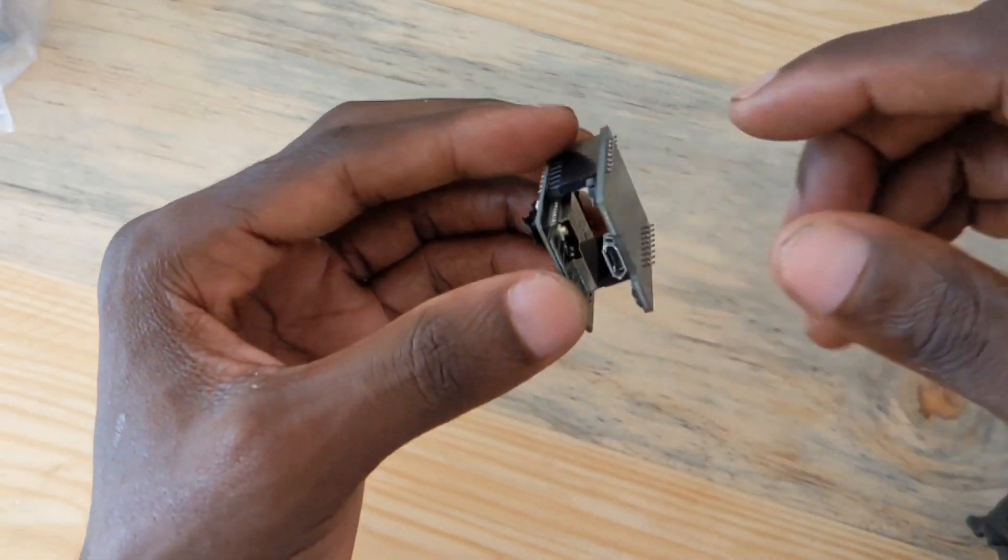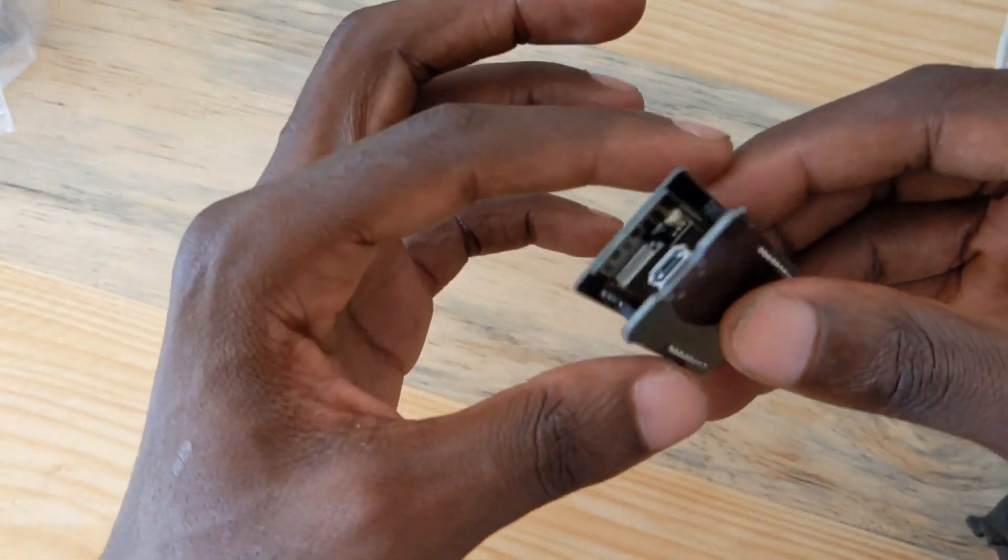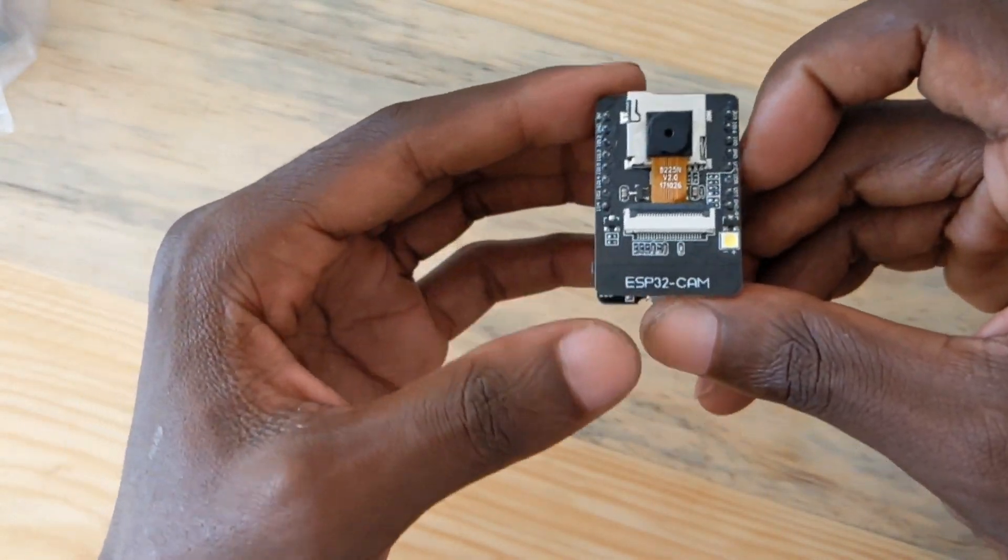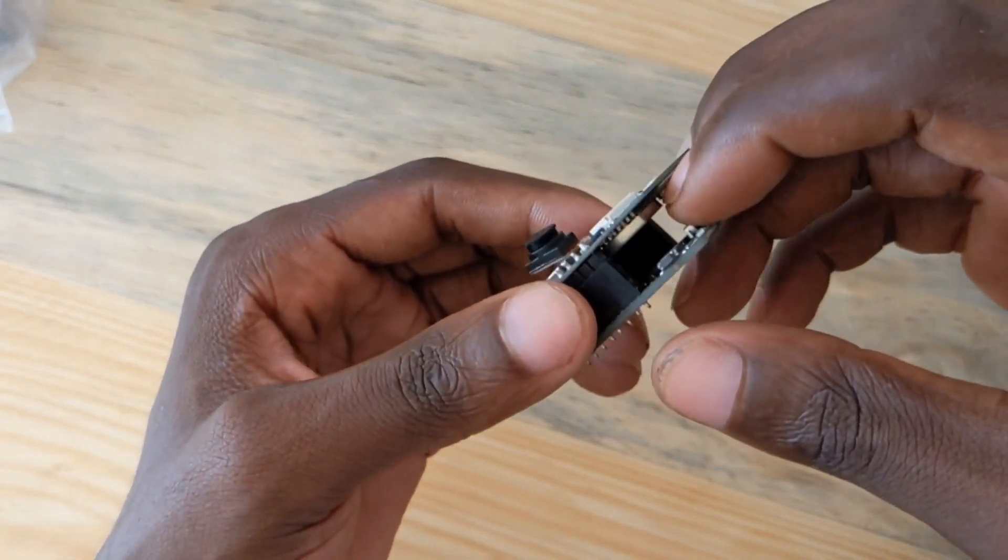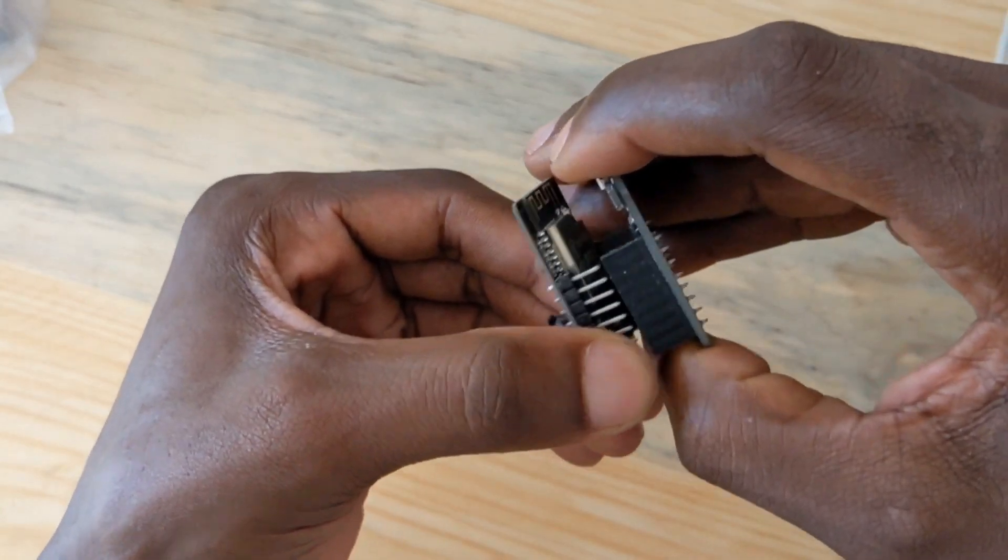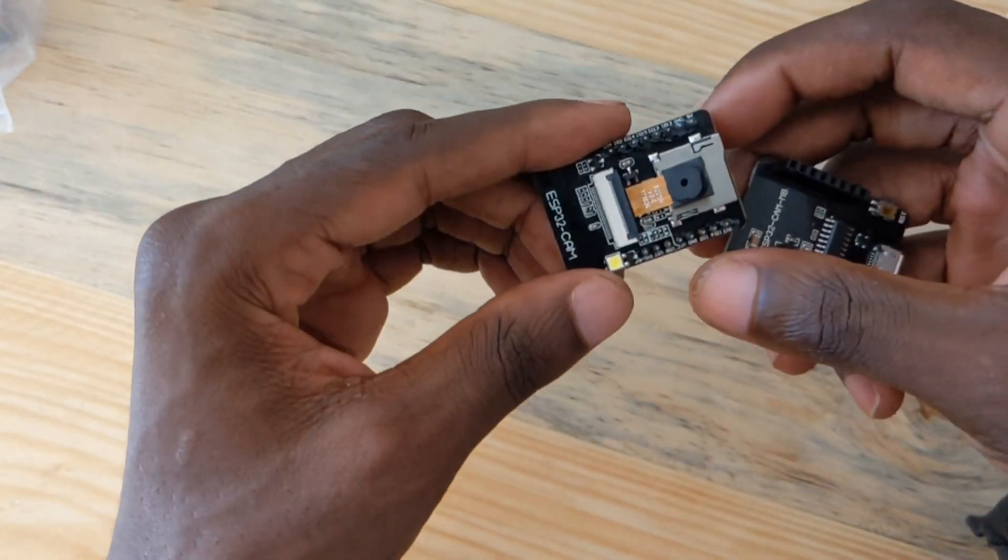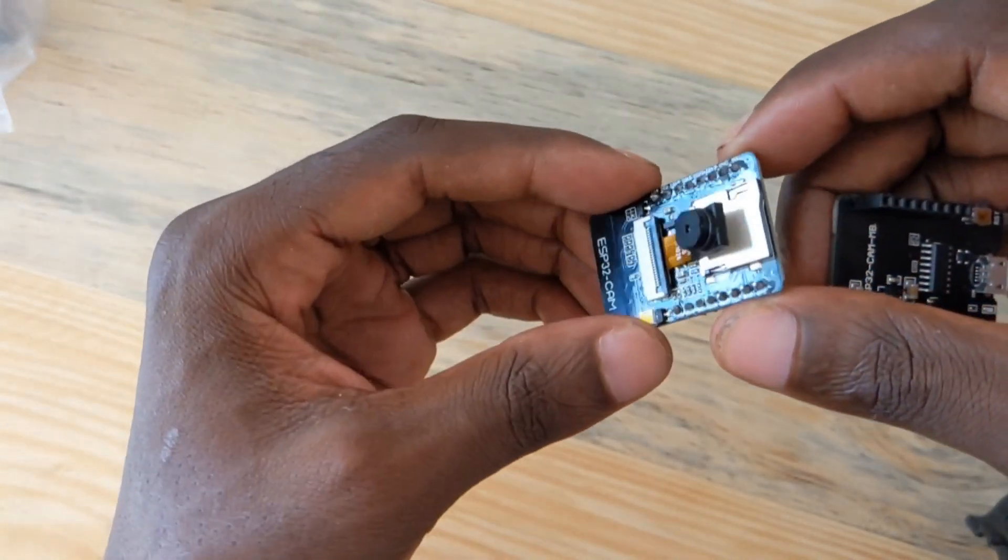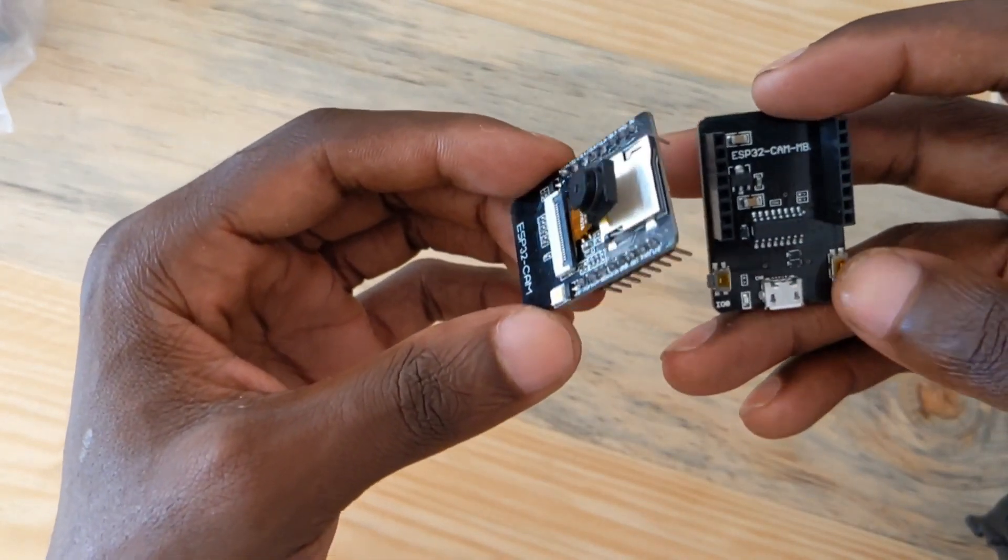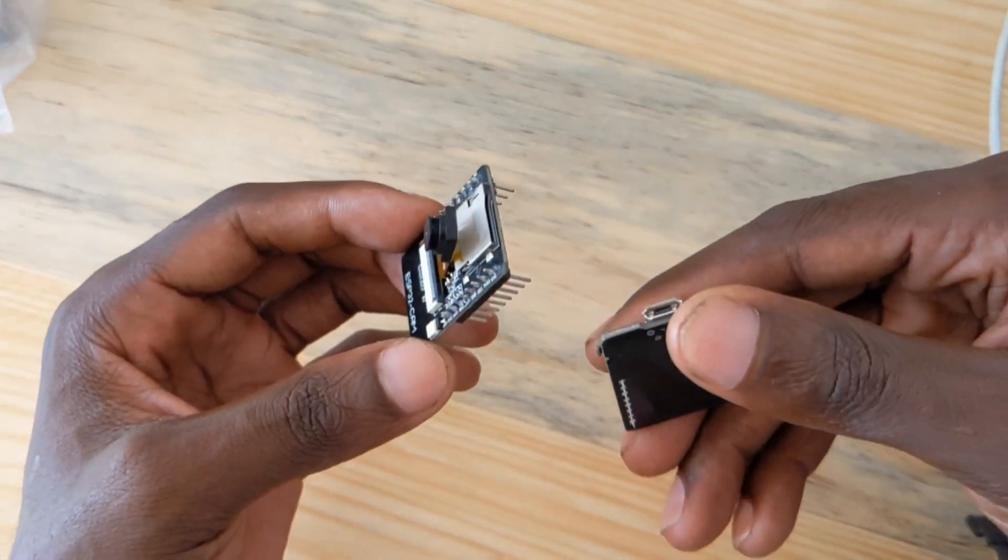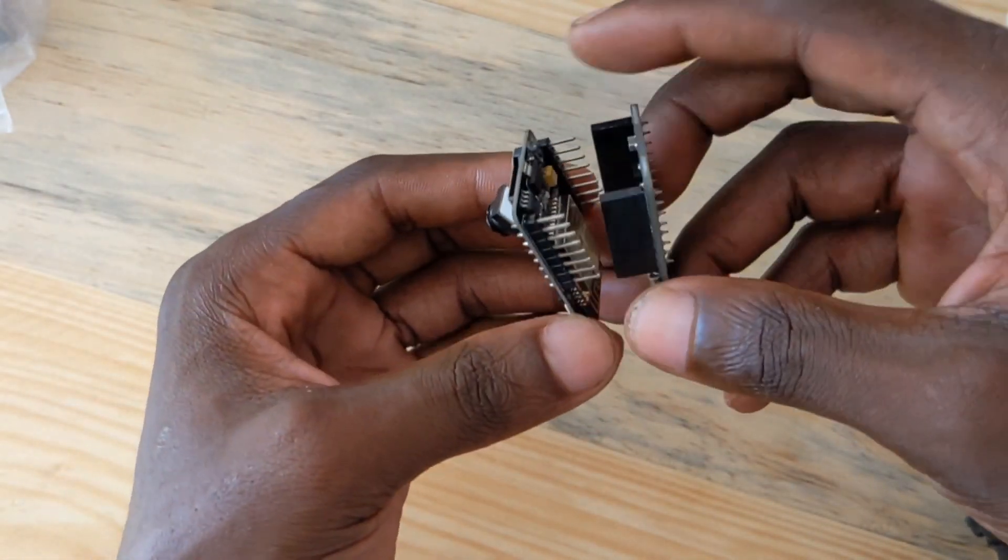So when you buy this, it comes completely with this programmer. You can remove this after uploading the code, but if you need to upload the code to this ESP camera, you need to have this one.